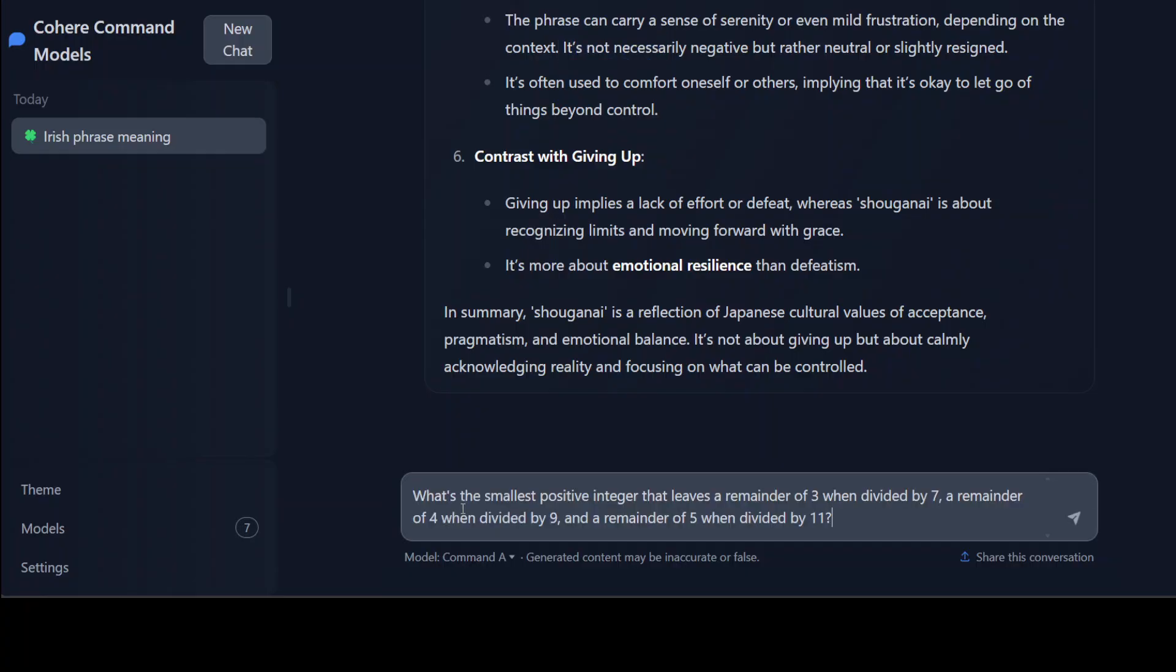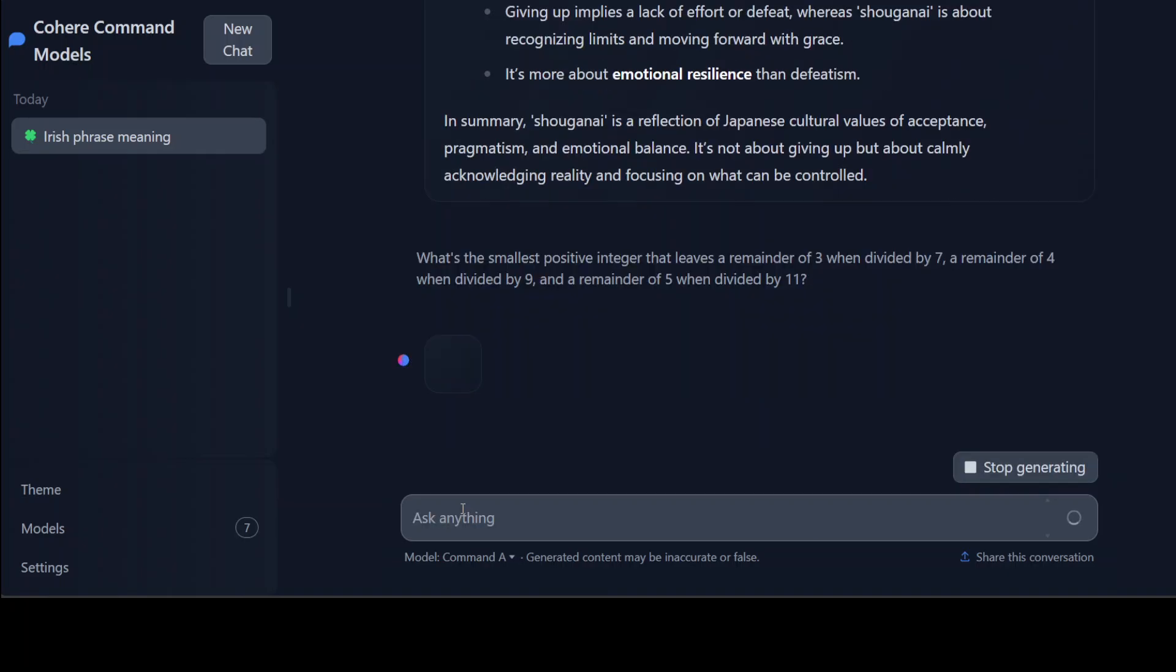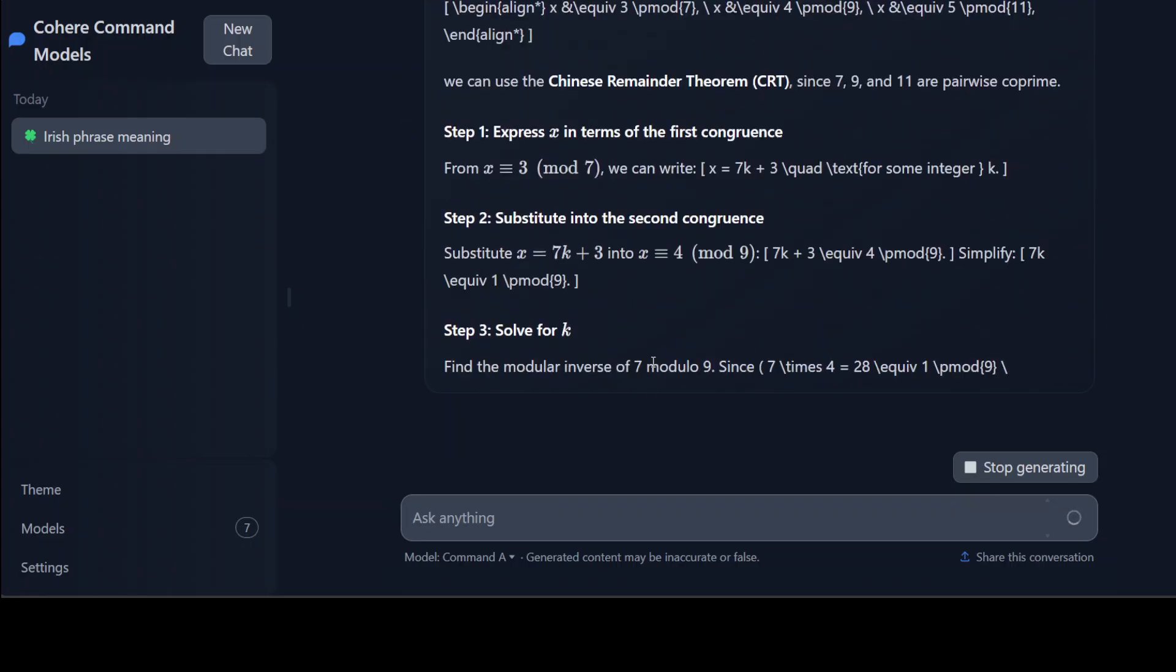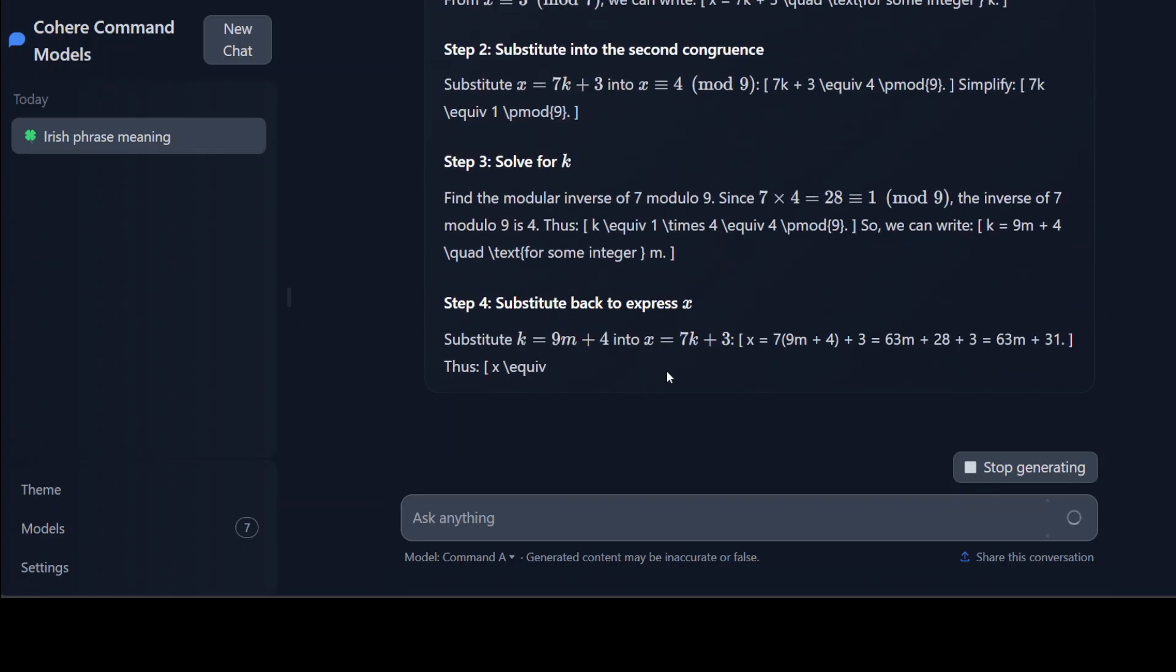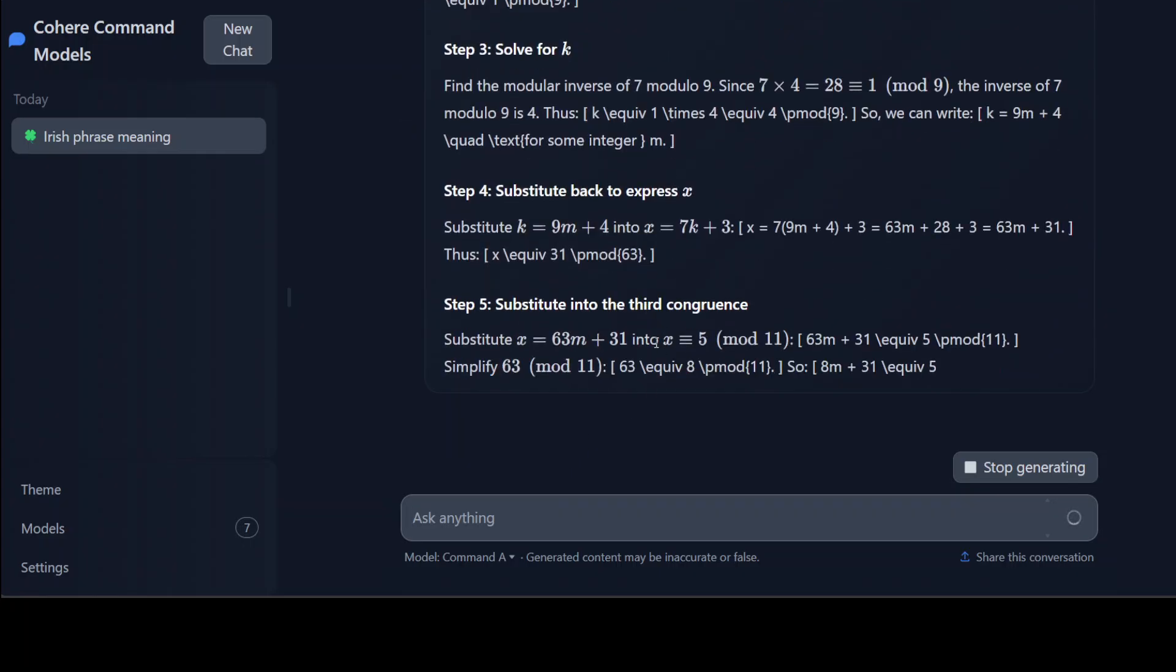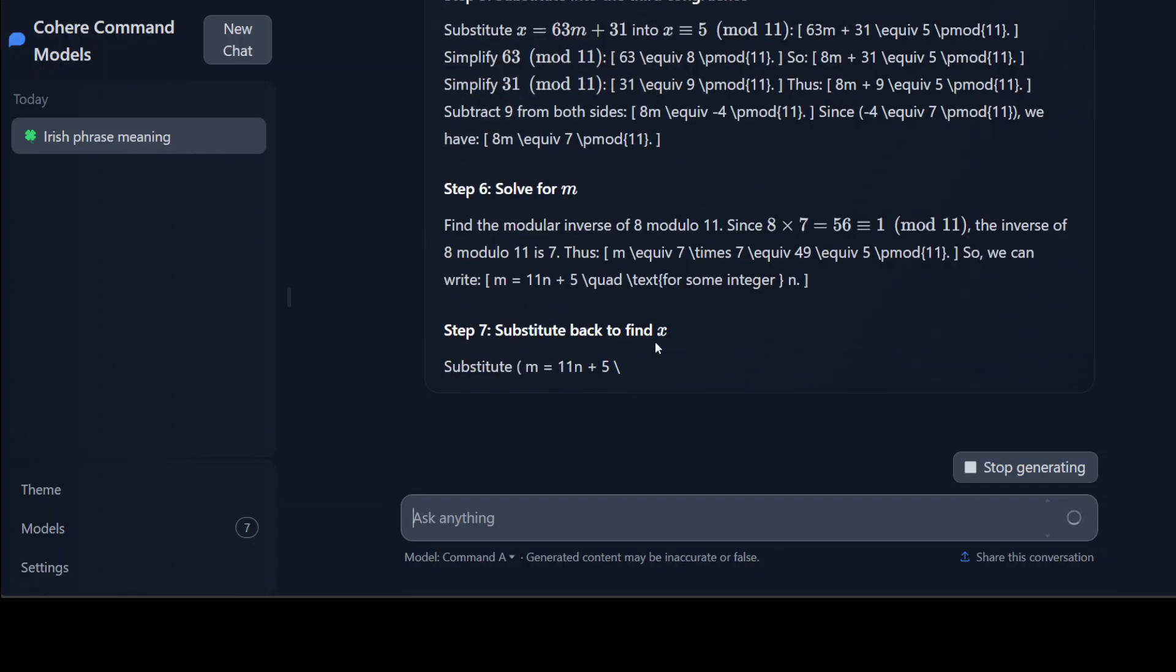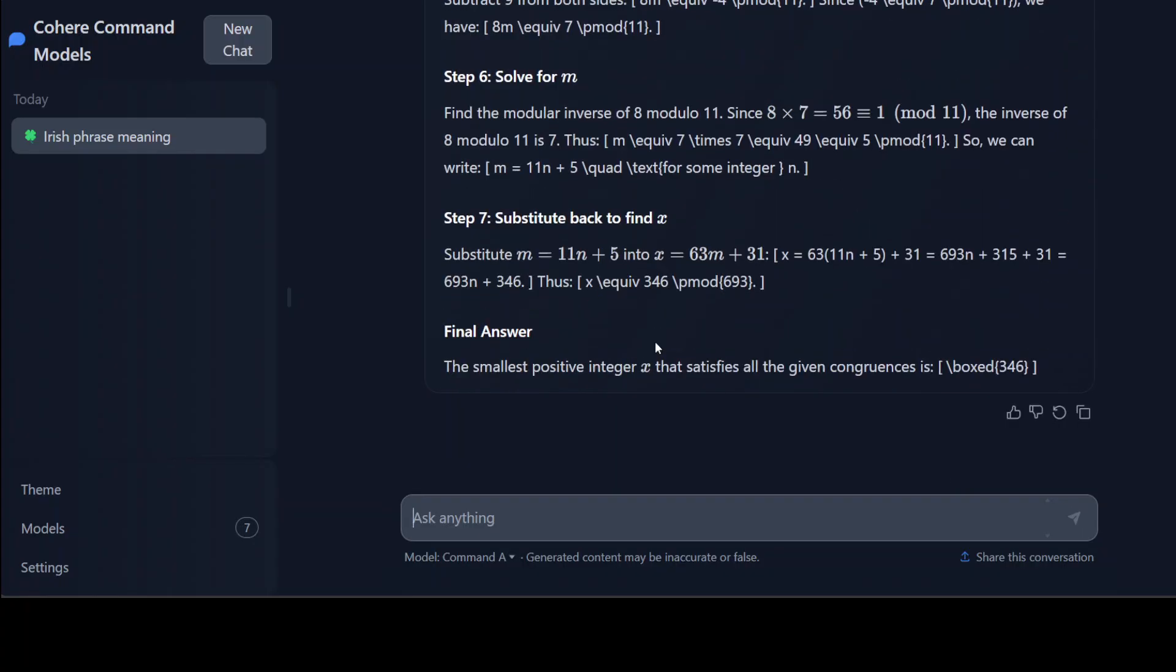So for the math one I'm asking it to provide me the smallest positive integer that leaves a remainder of 3 when divided by 7, a remainder of 4 when divided by 9. Let's see. There you go, that's nice. I think math has improved a lot. There you go, so the answer is totally spot on.